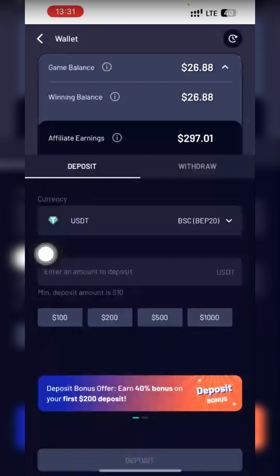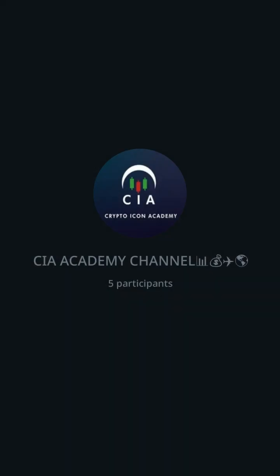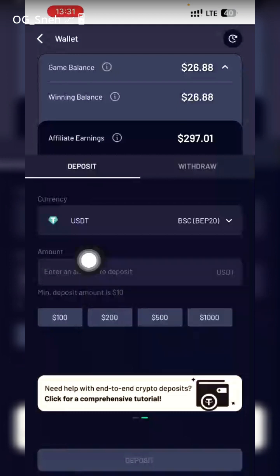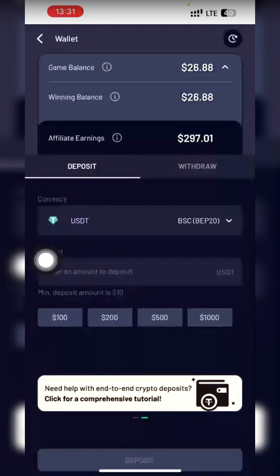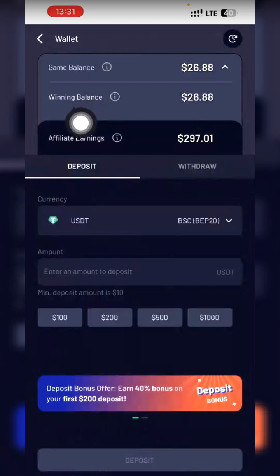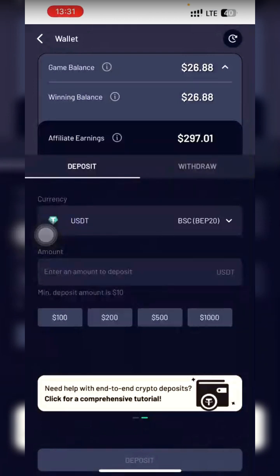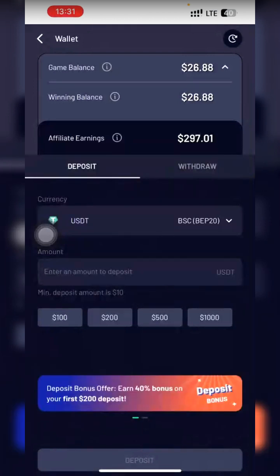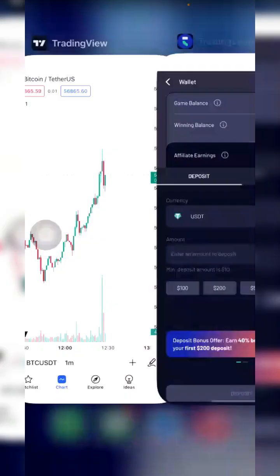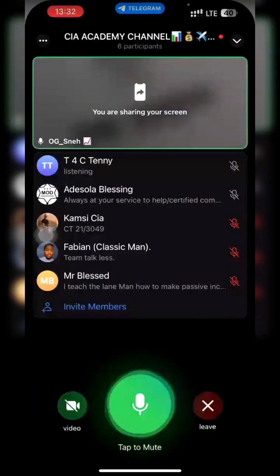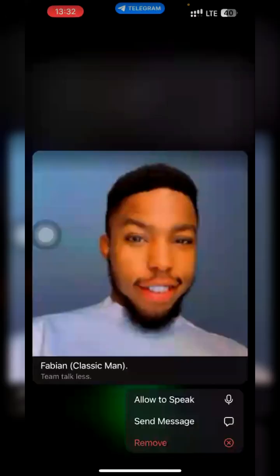For example, if you deposit $100, they give you a $40 bonus, so your gaming balance shows $140 but your winning balance shows zero. You have to play the games, and as you win, they add to your winning balance. Once your winning balance reaches $25 you can withdraw, or you can wait until you reach $50, $60, $70.